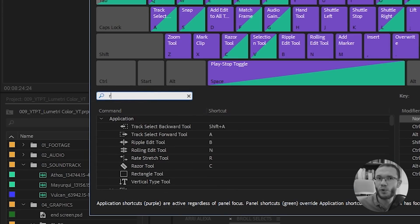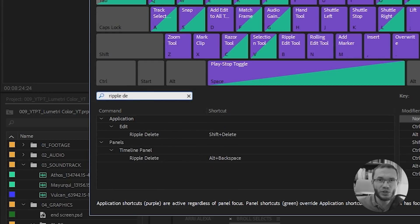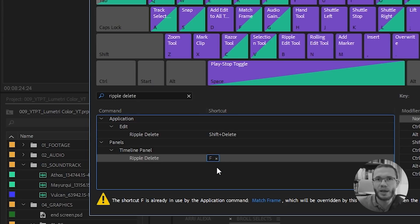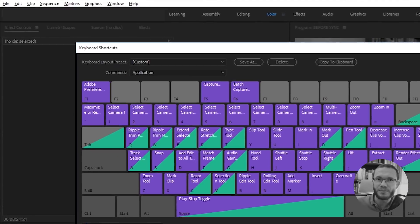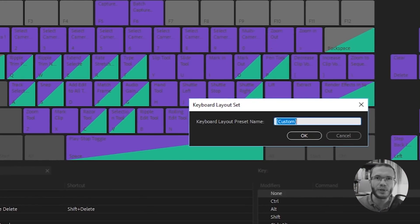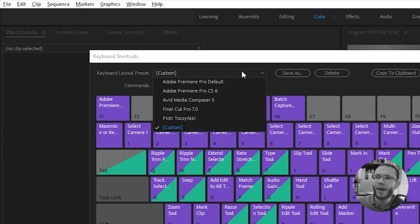Next we'll search for Ripple Delete. Once again we need to assign something handy. In my case it will be the letter F, since I don't use the Match Frame command very often and I can assign something else to it. When you're done with these changes, make sure you save it as a keyboard shortcut preset — click Save As and give it a useful name. This way you'll always be able to go back to Premiere Pro default settings.